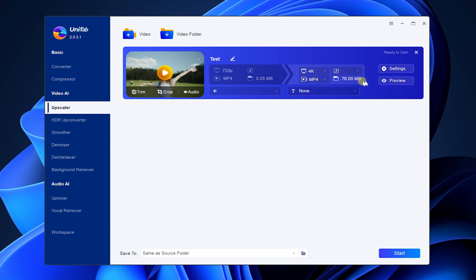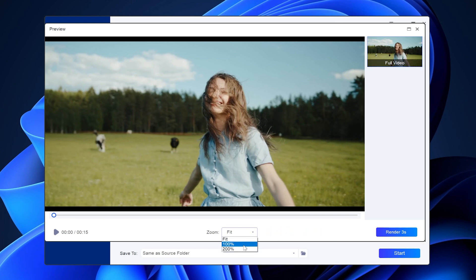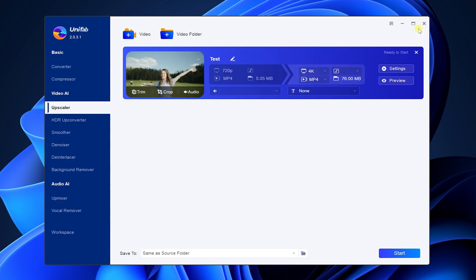Unifab supports preview function, you can see the exported images in advance. And you can zoom here.